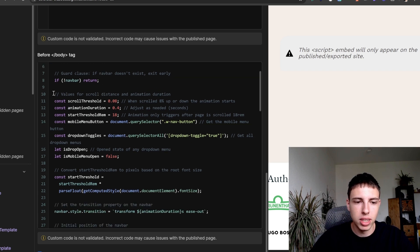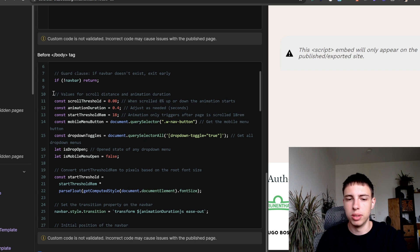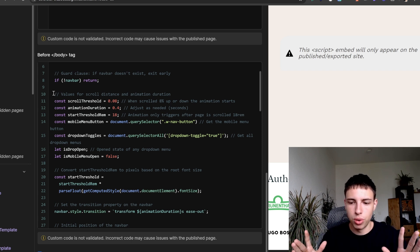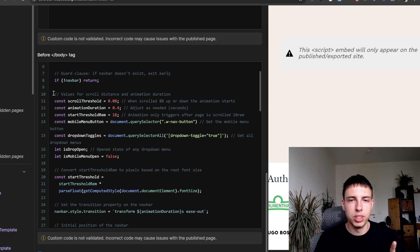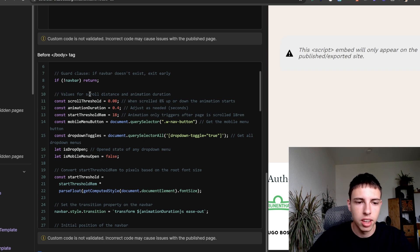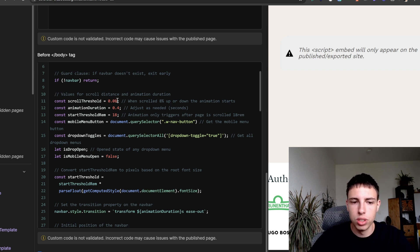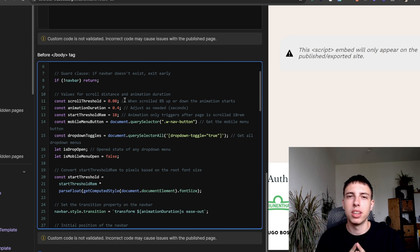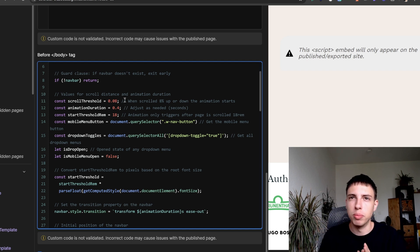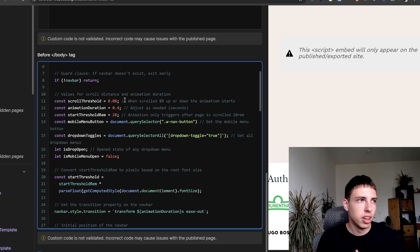So the next thing is that we're setting some base values that will be important for our animation looks and more of these kind of technical details.